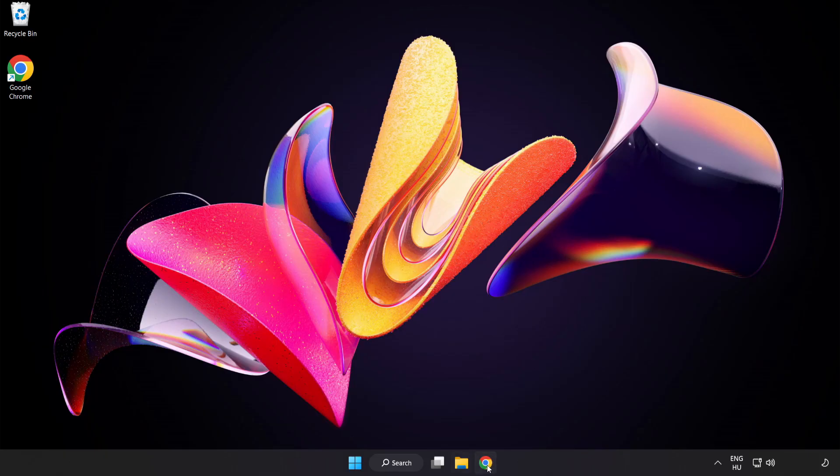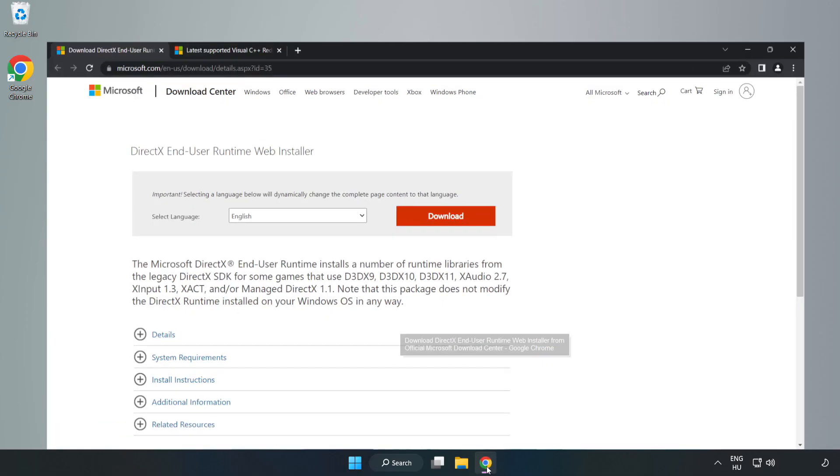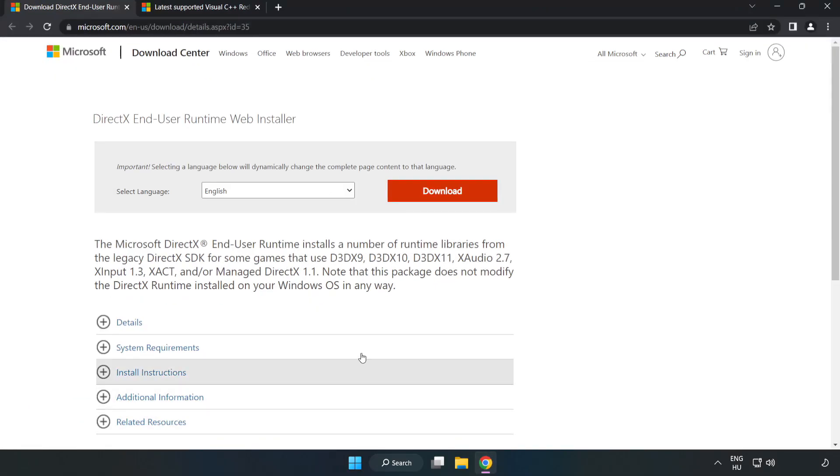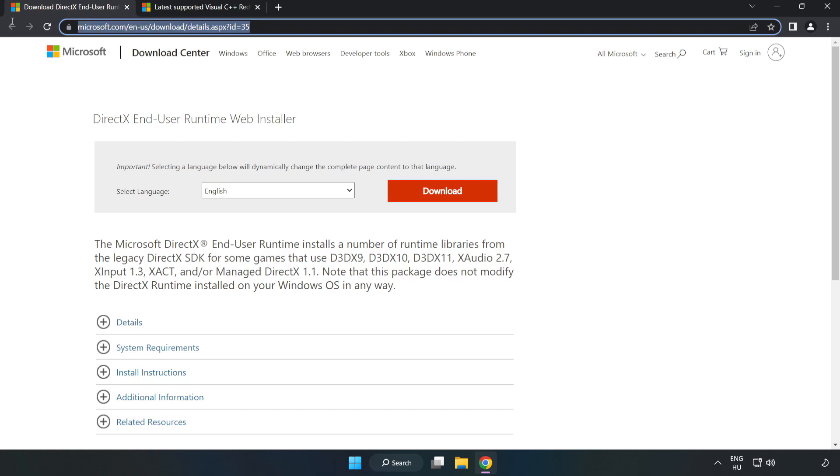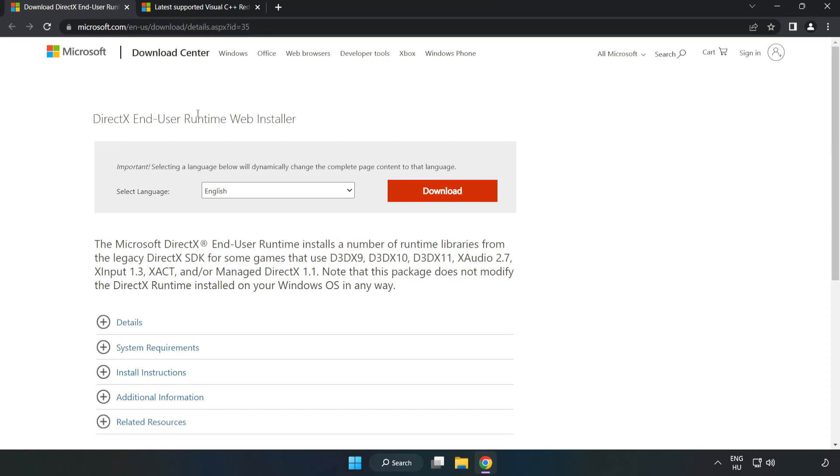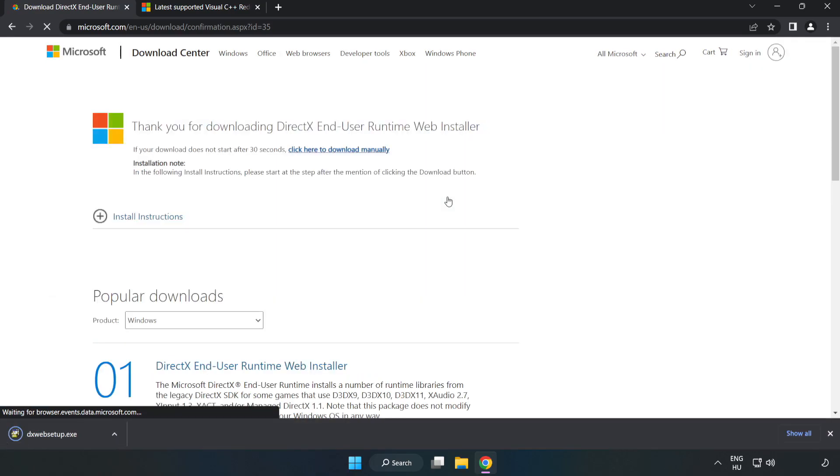Open Internet Browser. Go to the website, link in the description. Click Download. Install the downloaded file.